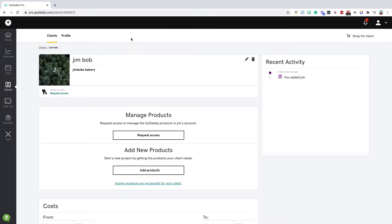Then all that client has to do is click the link in their email. They'll log into the account that you want access to. There's a confirmation screen after that. And then from there, you can access their account.